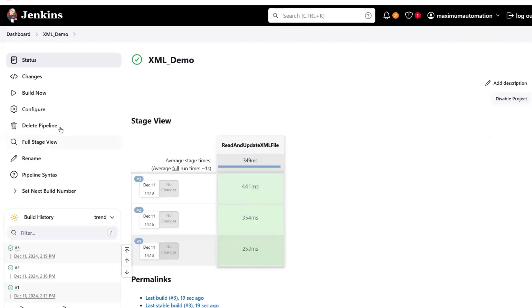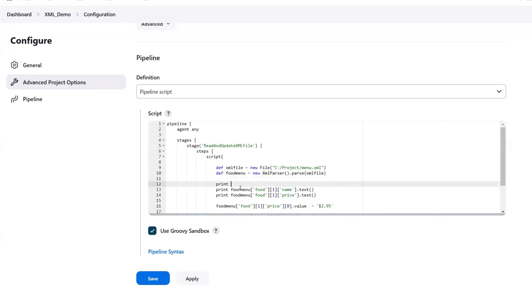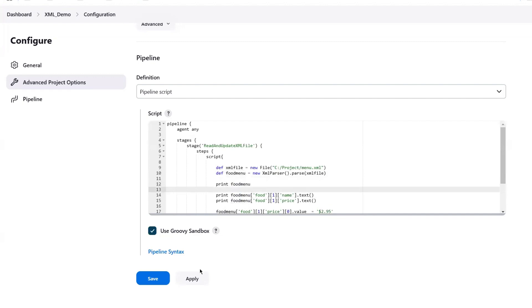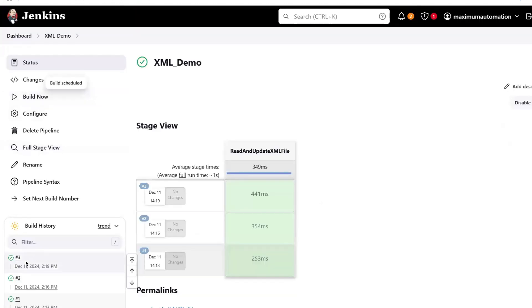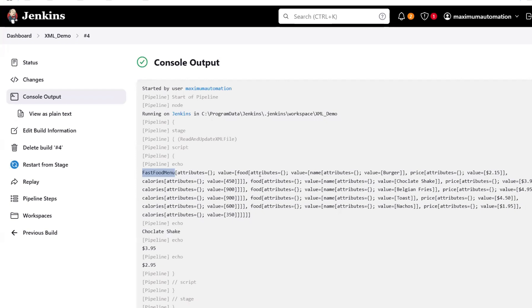Now, if you want to understand why we provide the index when updating values, let's print the foodMenu to the console. Looking at the node 'food' for burger, you can see that the value for the node is stored using an array object — notice the brackets. When we parse the XML file, values are saved in the form of an array, and because we have an object inside this array, we use index 0 for this value. This is how we can update the node values.